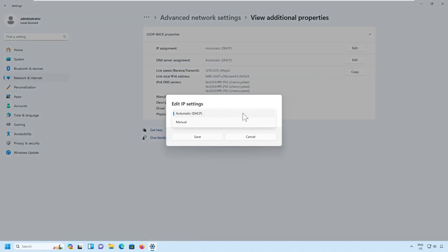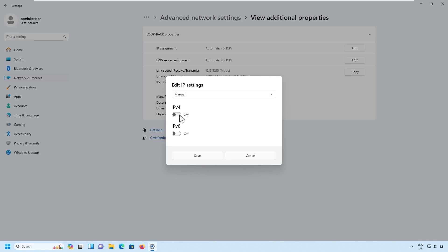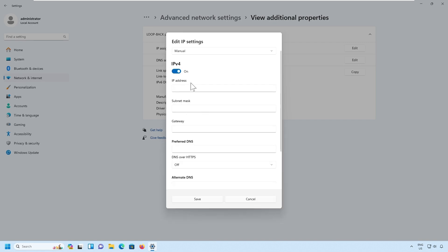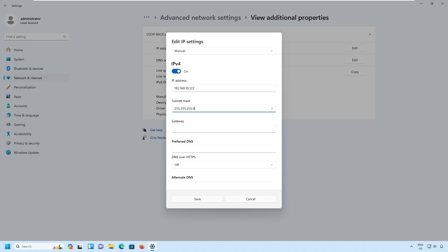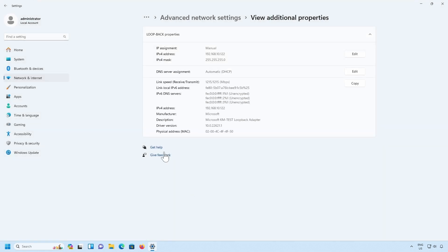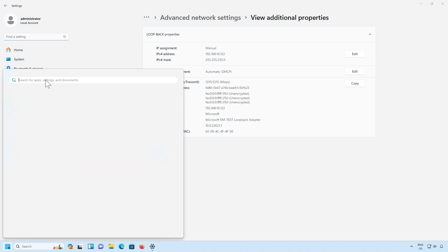I will edit and choose Manual, and select IP address. I'll choose IPv4 and enter 192.168.10.122. I will use the subnet mask as 255.255.255.0. I will save this IP address settings. Once I have saved the IP address settings, I will be able to ping this particular IP address.